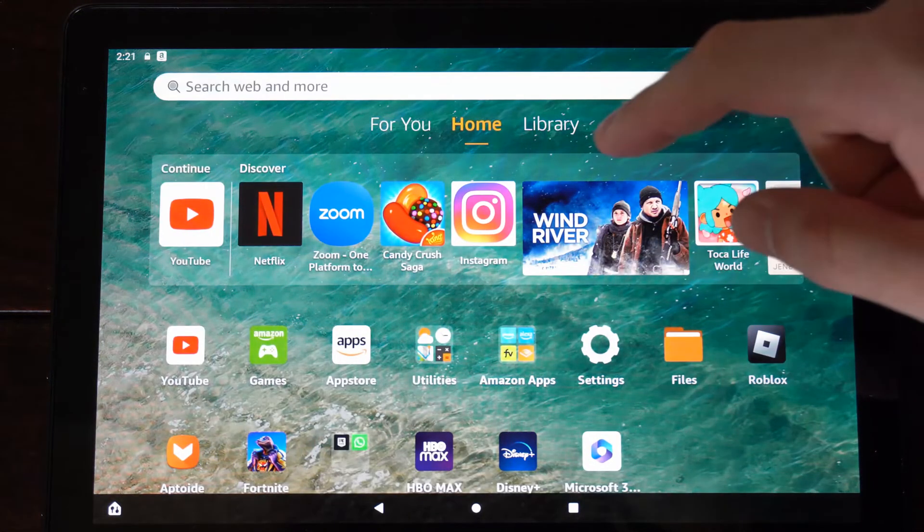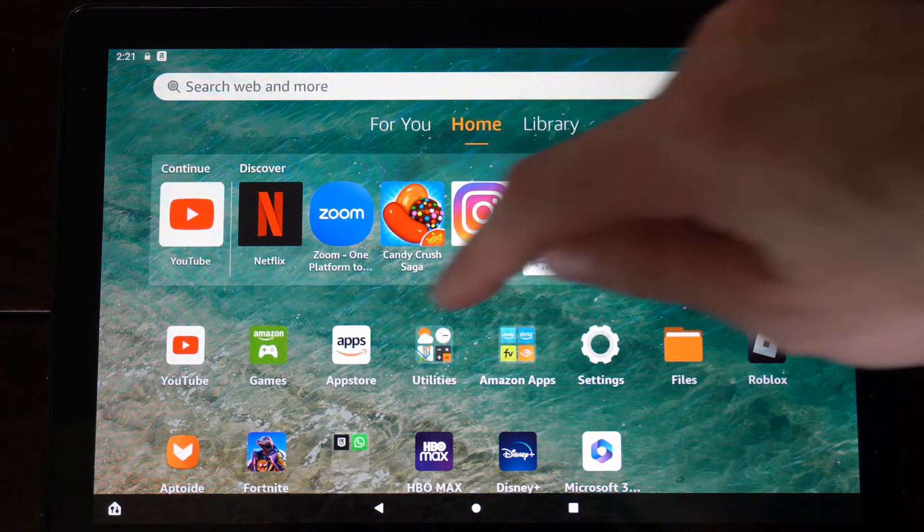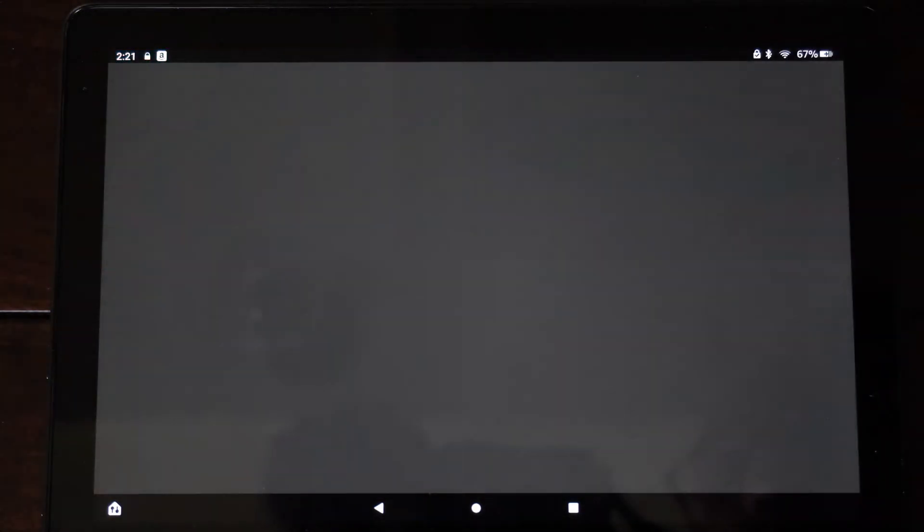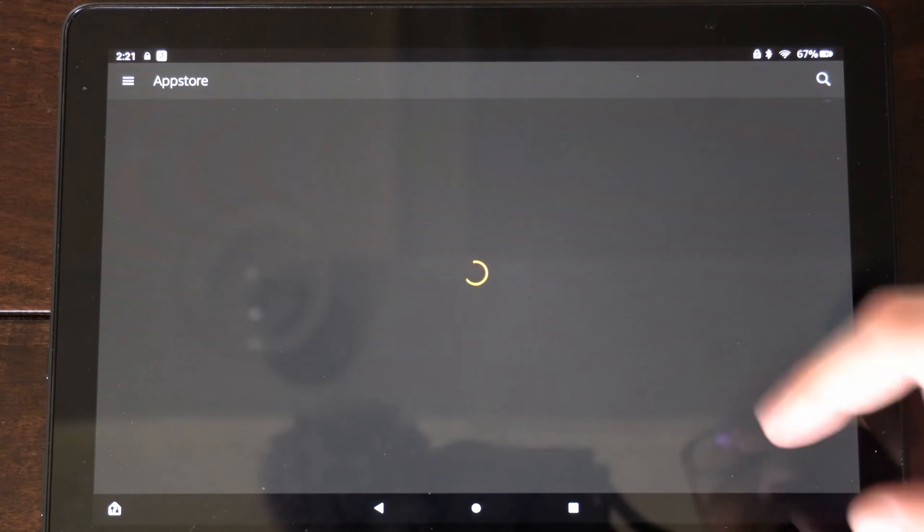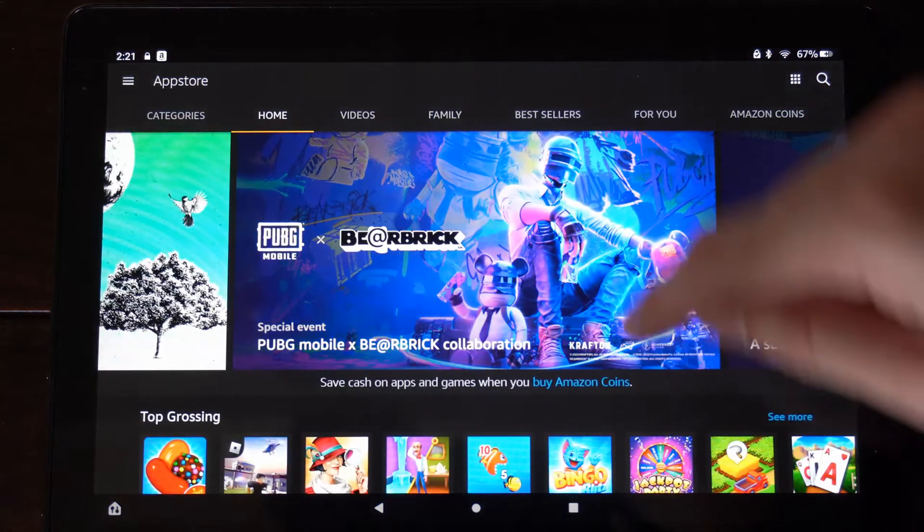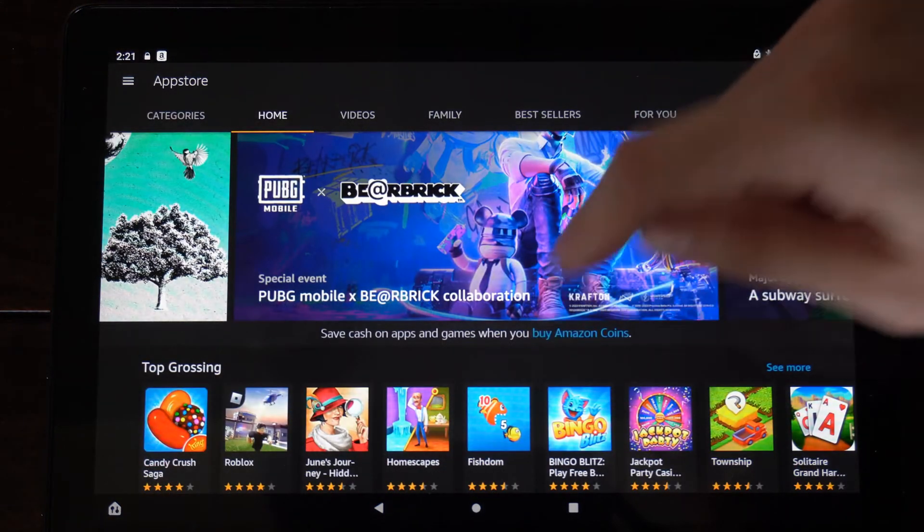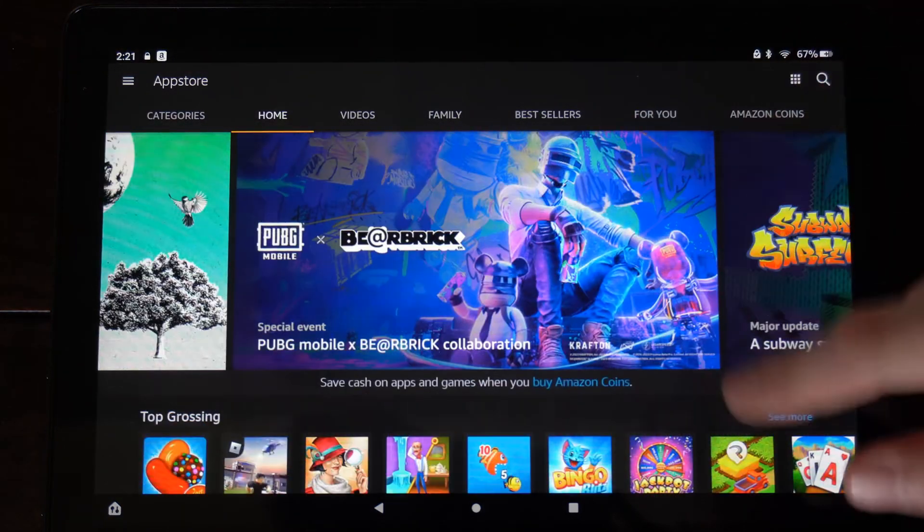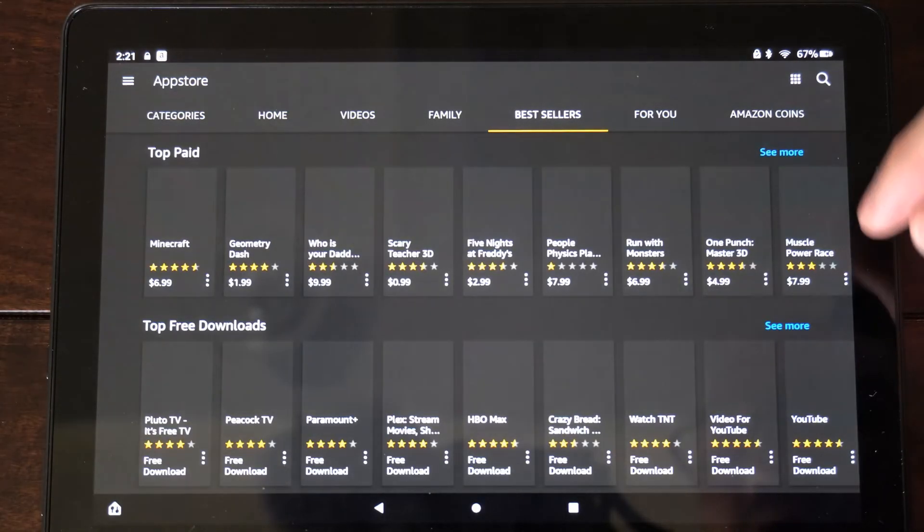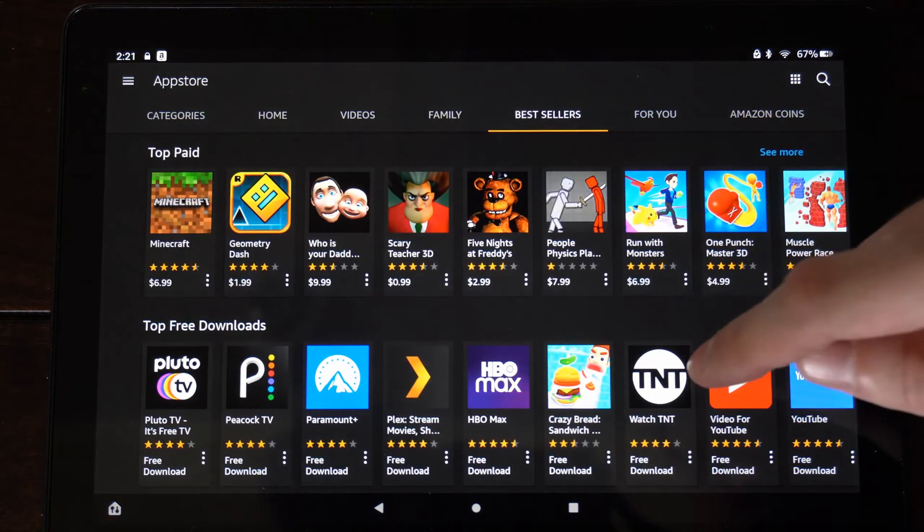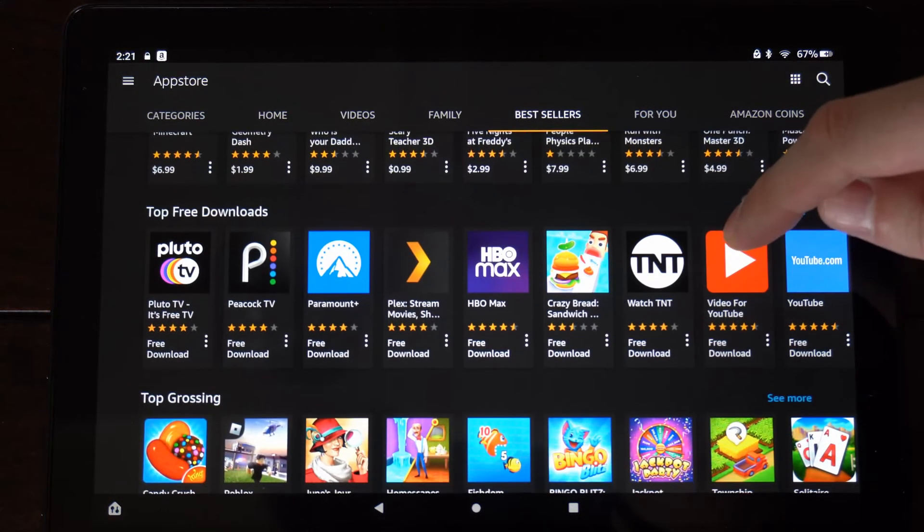So let's go to the App Store right here and then just locate an application. And this seems like it's very slow right now loading. So let's go to one of the best sellers here and then just find something to download.